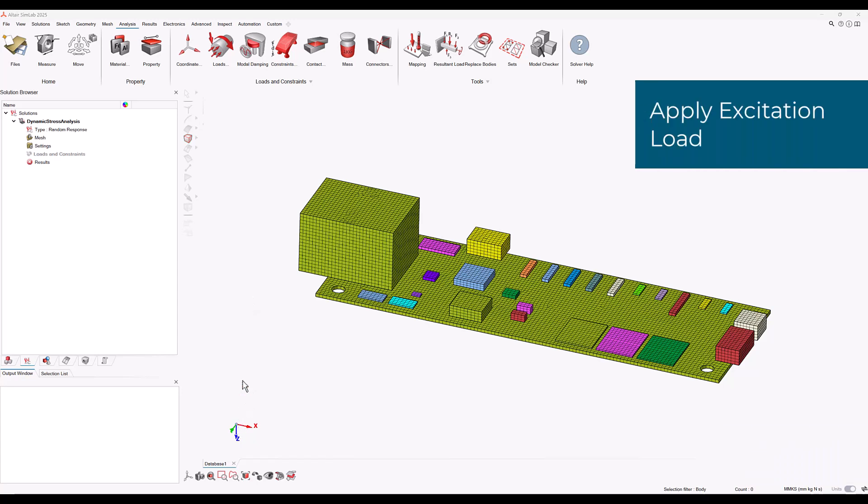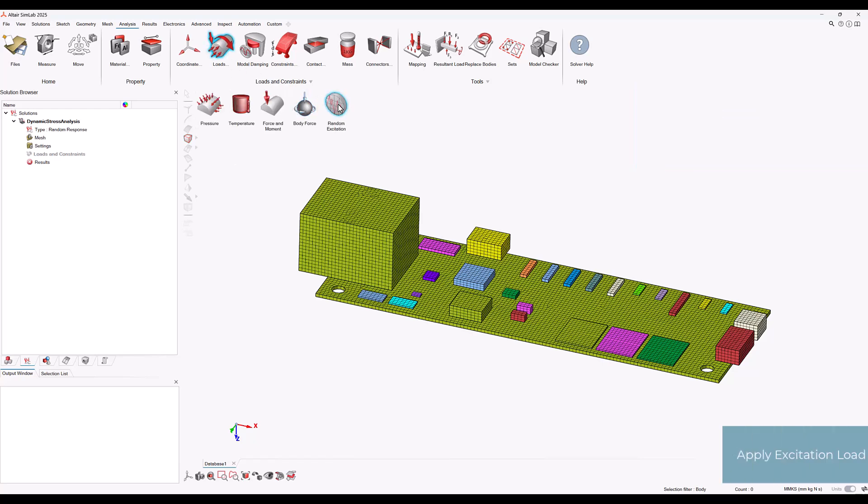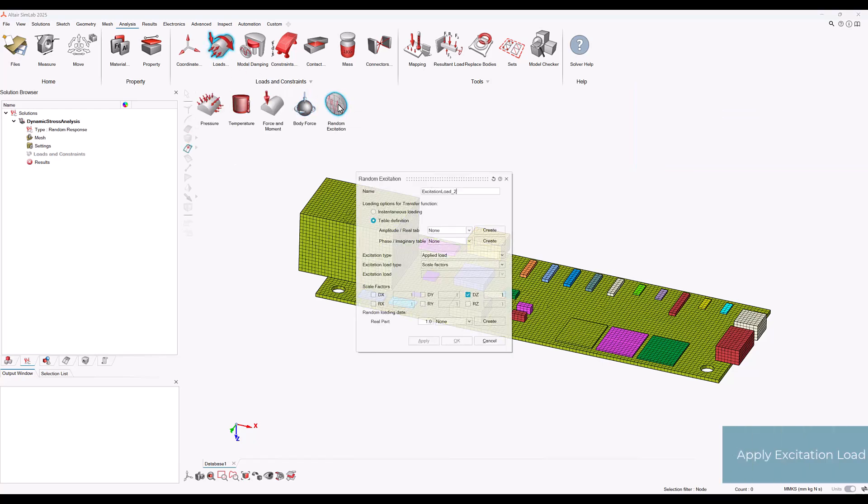To apply the excitation load, let's go to loads random excitation. We can choose table definition location and create an amplitude table. Let's choose the frequency amplitude option and define the values as shown.